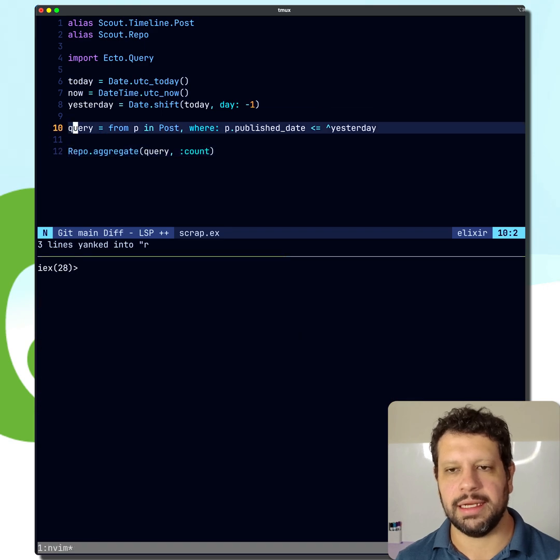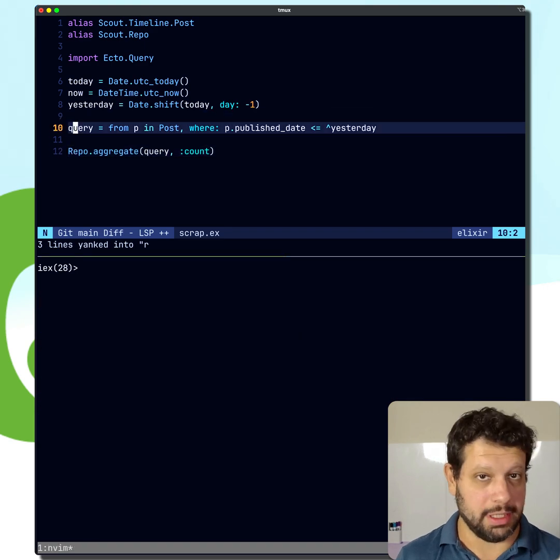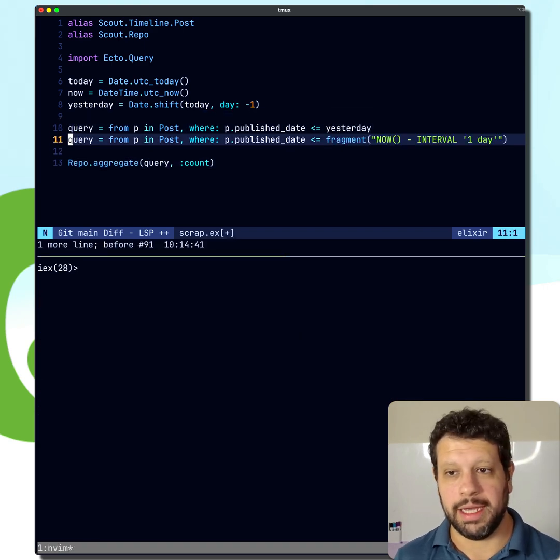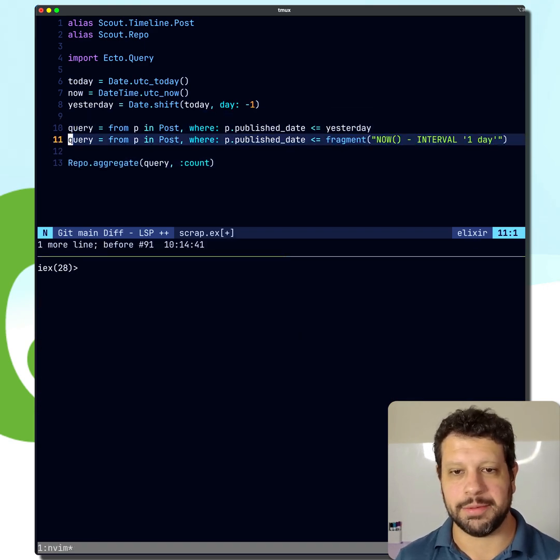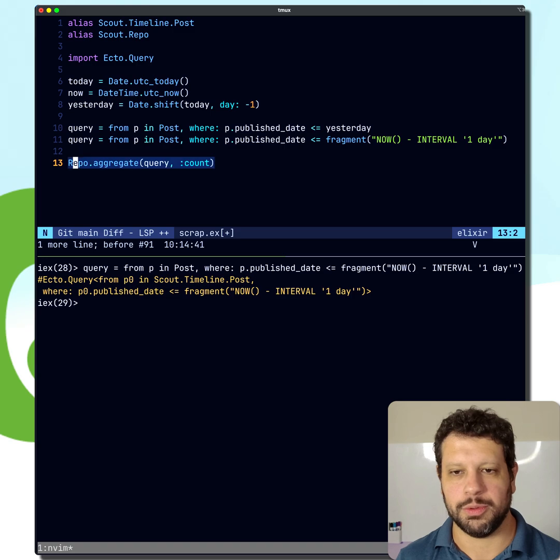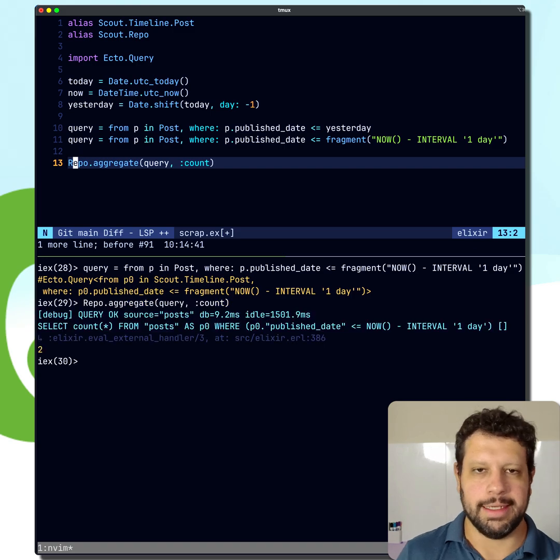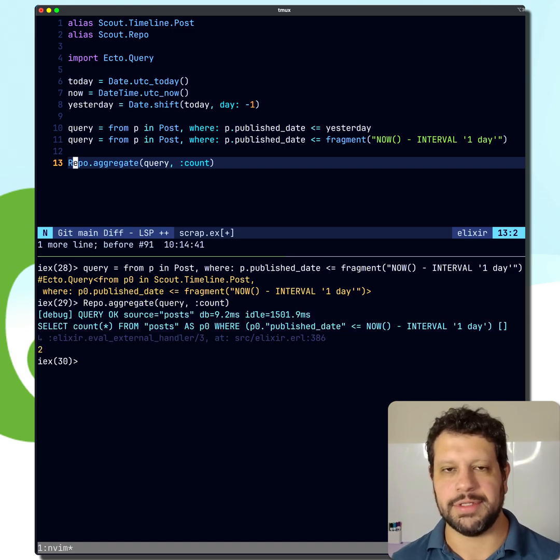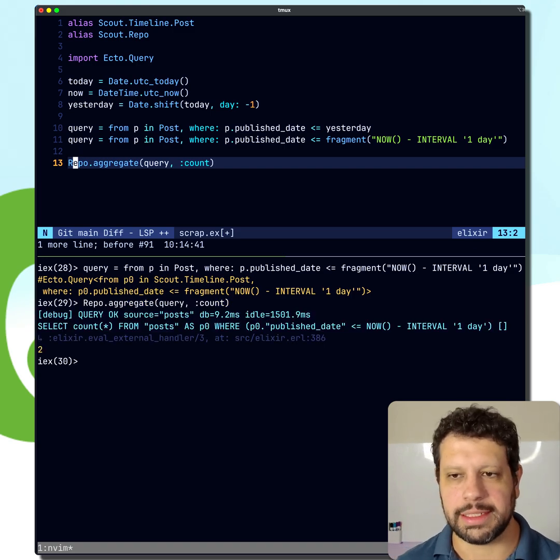But this is, or God forbid actually, you might actually have something like a fragment, right? This also will work. You know, I've seen this in a lot of code bases.